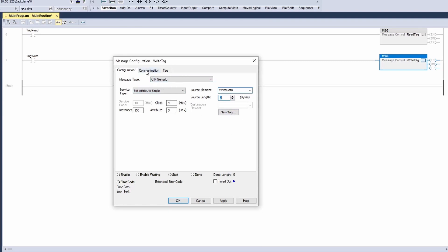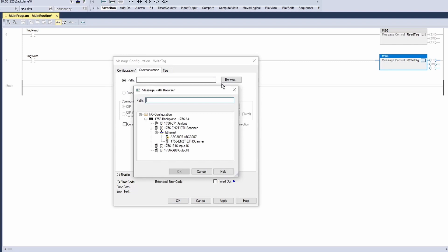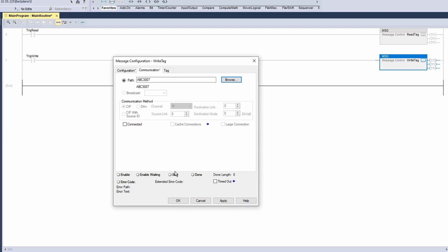Go to the communication tab, click browse, select the Anybus Communicator, and click OK. Check connected and cache connections. Click OK to finish the write message instruction.